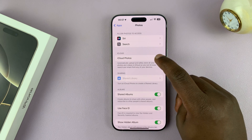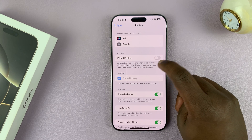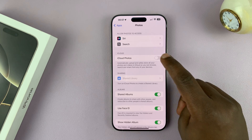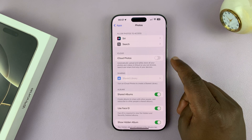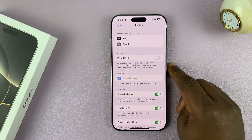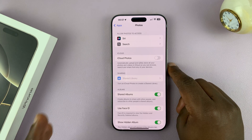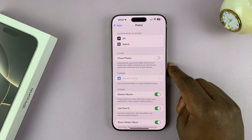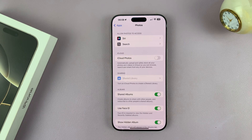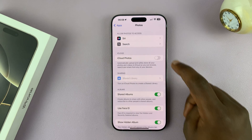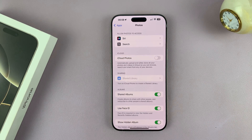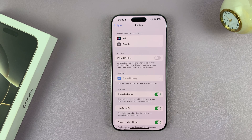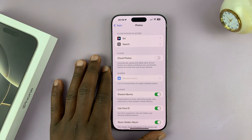What you want to do is disable iCloud Photos. If this is enabled, that's the reason why your photos and videos are being shared across all your devices. With this feature off, your photos will not be uploaded to iCloud and shared across all the devices that are signed in with your Apple ID.